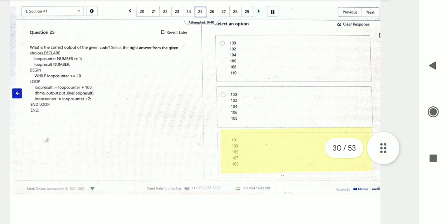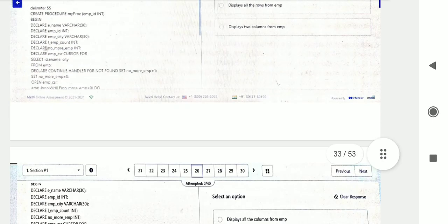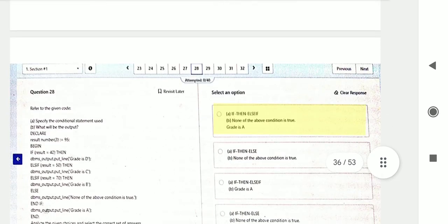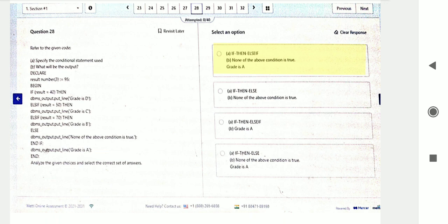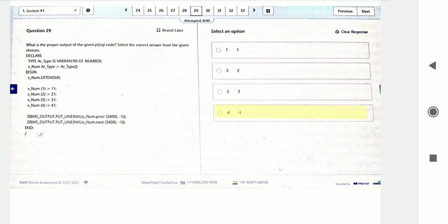Question twenty-five, then question twenty-six based on procedures. Question twenty-seven: they are creating a package — based on packages. Question twenty-eight: based on if-else conditions — conditional operators are also an important topic. Question twenty-nine involves VARRAY type — two to three questions on VARRAY are asked in PL/SQL examinations.